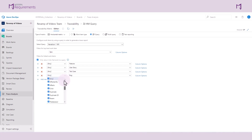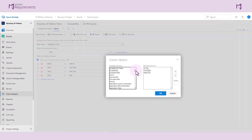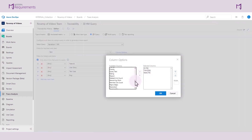Just like the work item type trace matrix, you can define link types that will be displayed in the trace analysis. You can also define your column options based off of fields that exist in the selected work item.